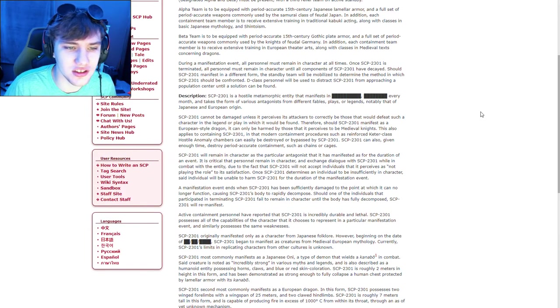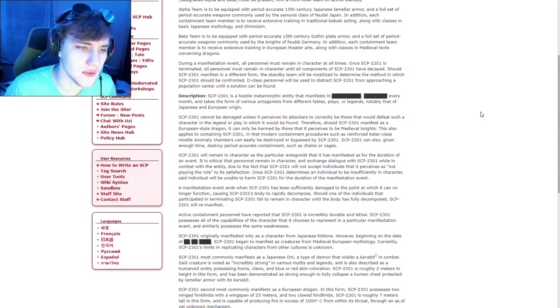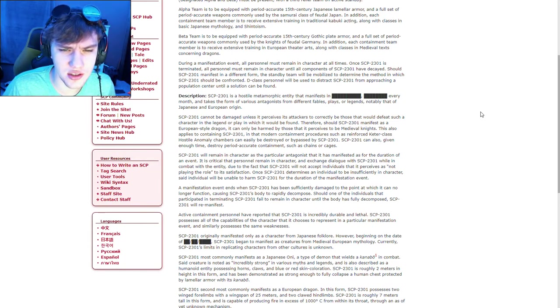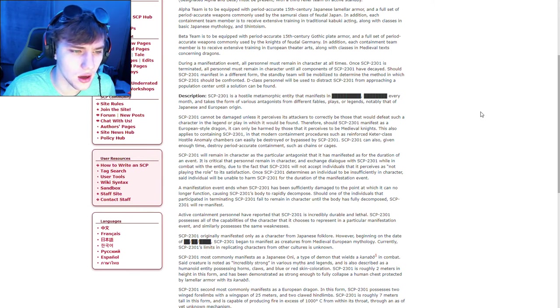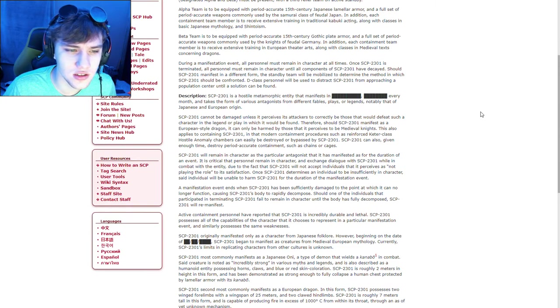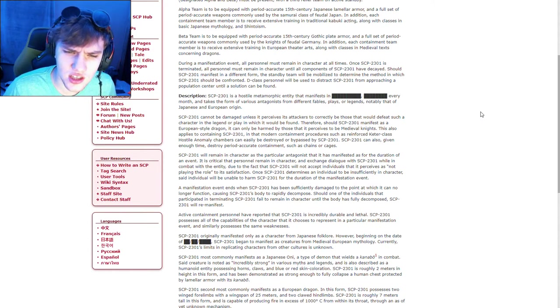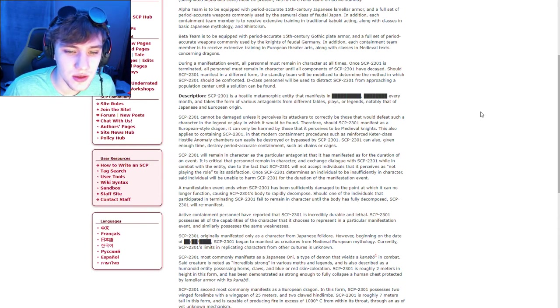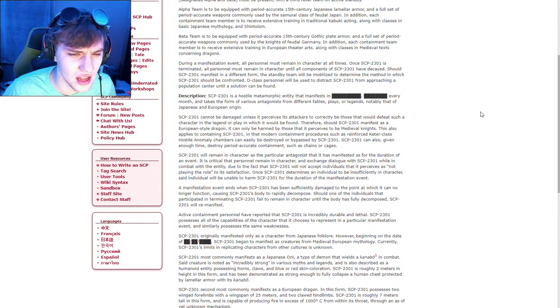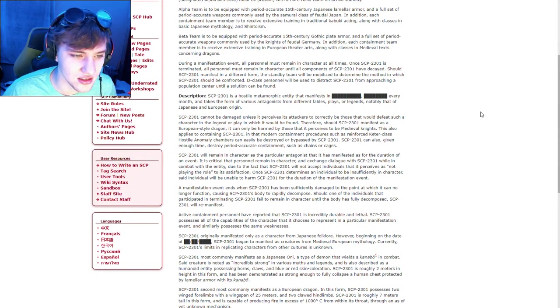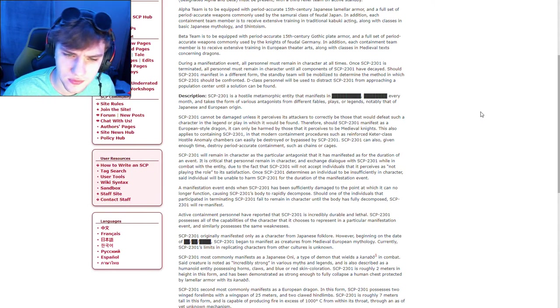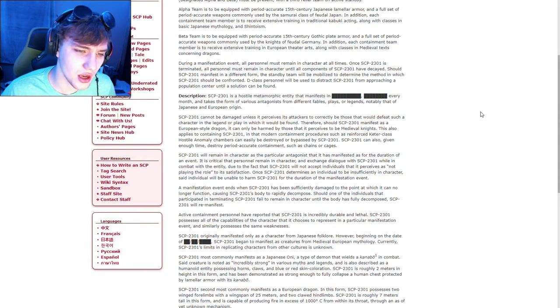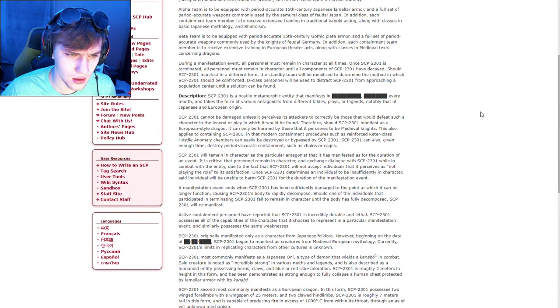SCP-2301 is a hostile, metamorphic entity that manifests every month and takes the form of various antagonists from different fables, plays, or legends, notably that of Japanese and European origin. SCP-2301 cannot be damaged unless it perceives its attackers to be those that would defeat such a character in the play, legend or play in which it would be found. Therefore, SCP-2301 manifests as a European-style dragon, can only be harmed by those that it perceives to be medieval knights. This also applies to containing SCP-2301 in that modern containment procedures such as reinforced Keter-class hostile anomaly chambers can be easily destroyed by, bypassed by SCP. The SCP can also be given enough time to destroy period-accurate containment such as chains or cages. Interesting. Okay.